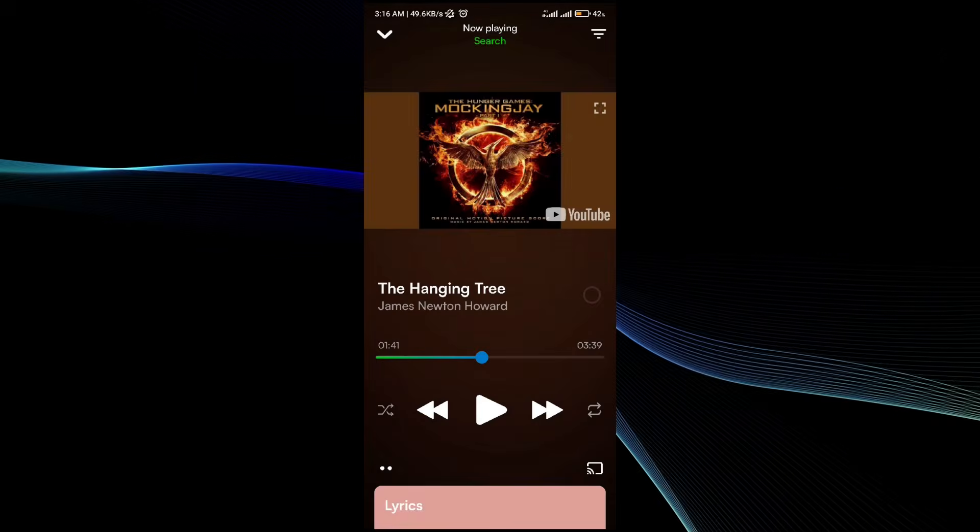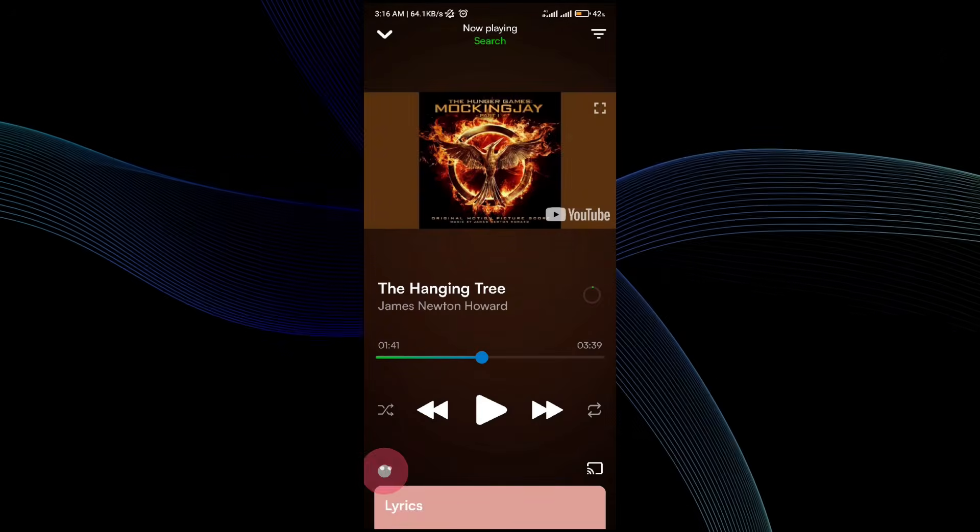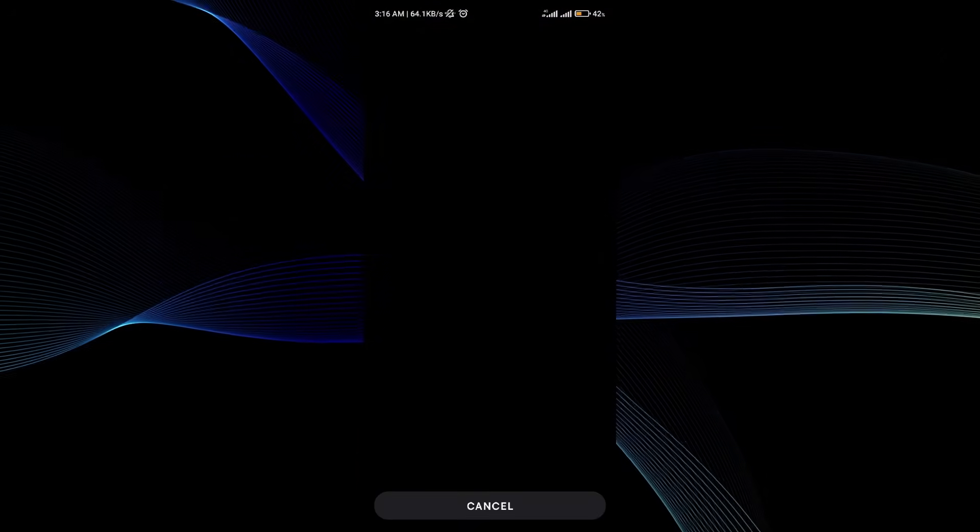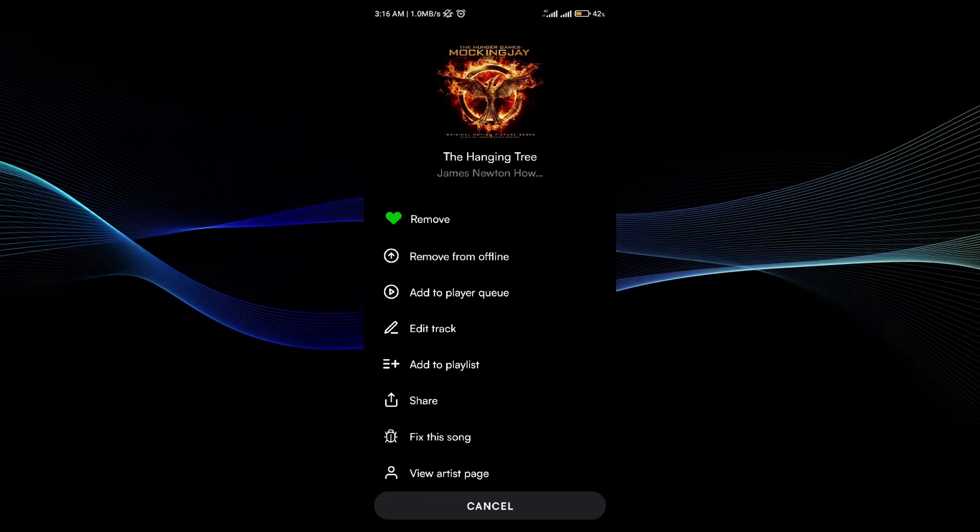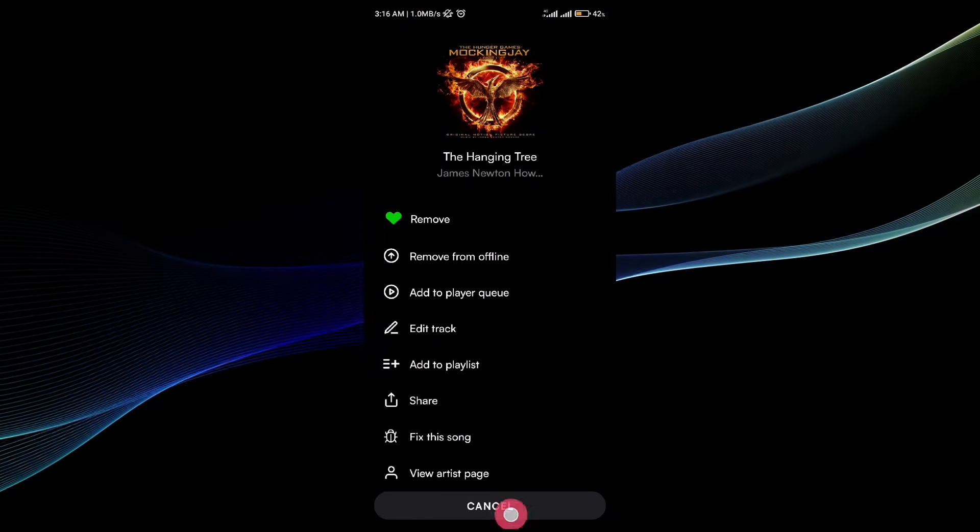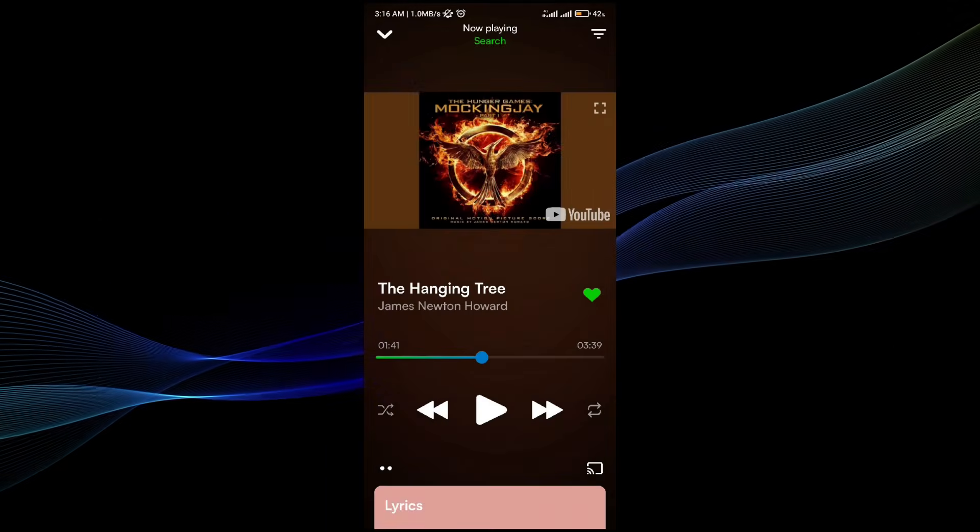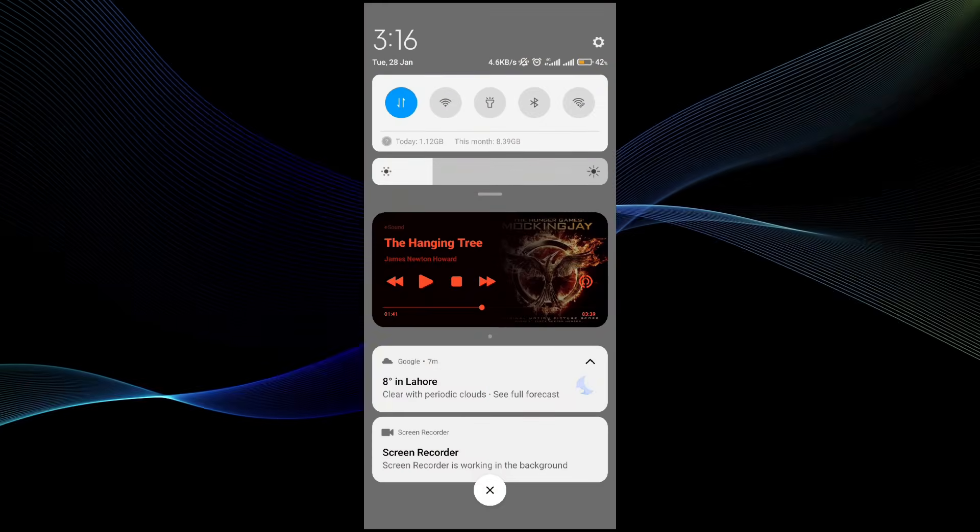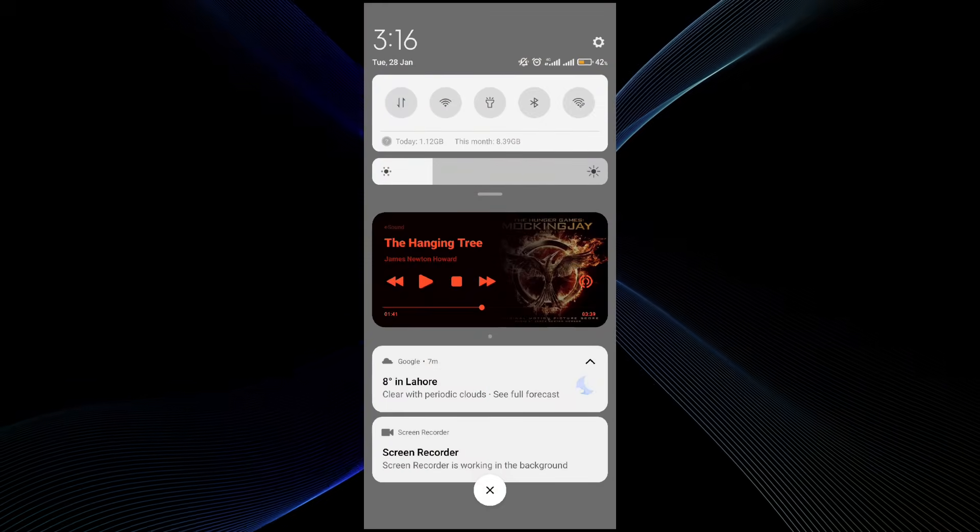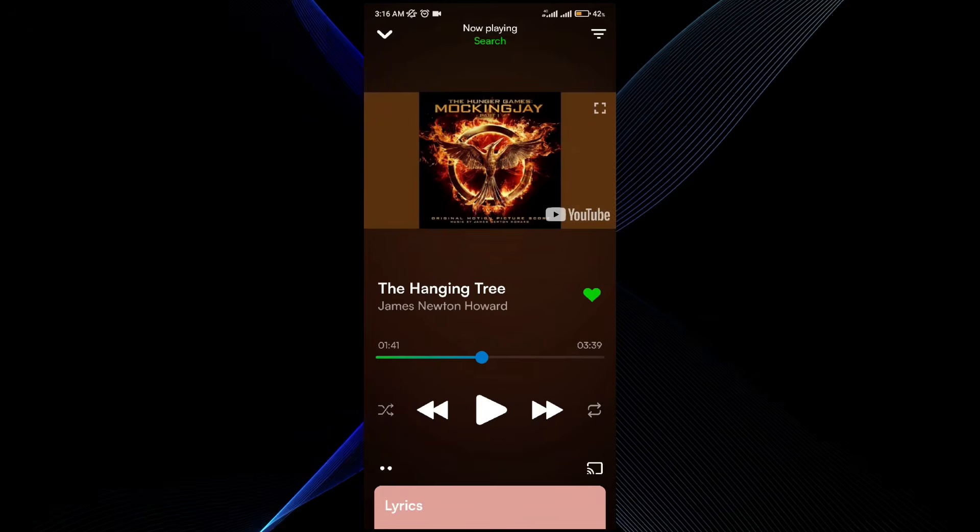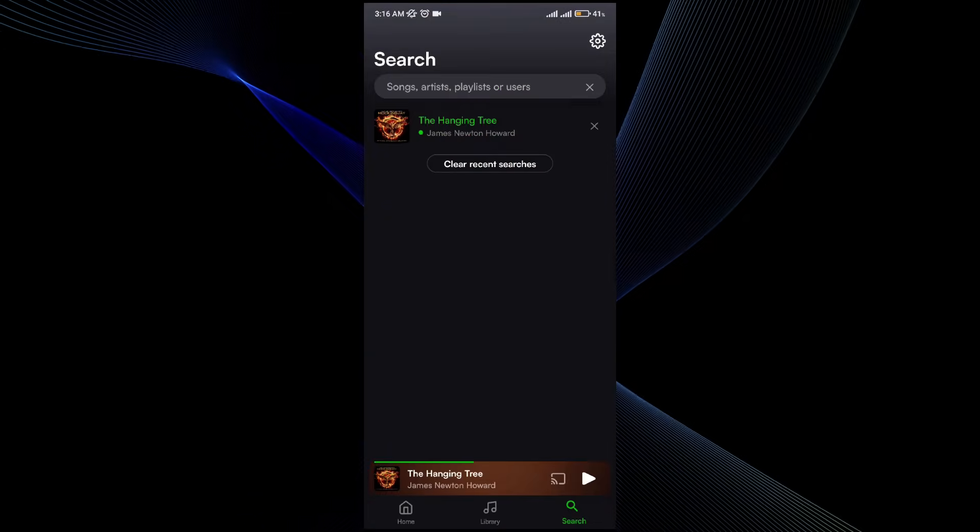Here you guys can see that the song has now been downloaded. Now you guys can simply access it. You can see that I have turned off my internet and I'm not connected to the internet right now.